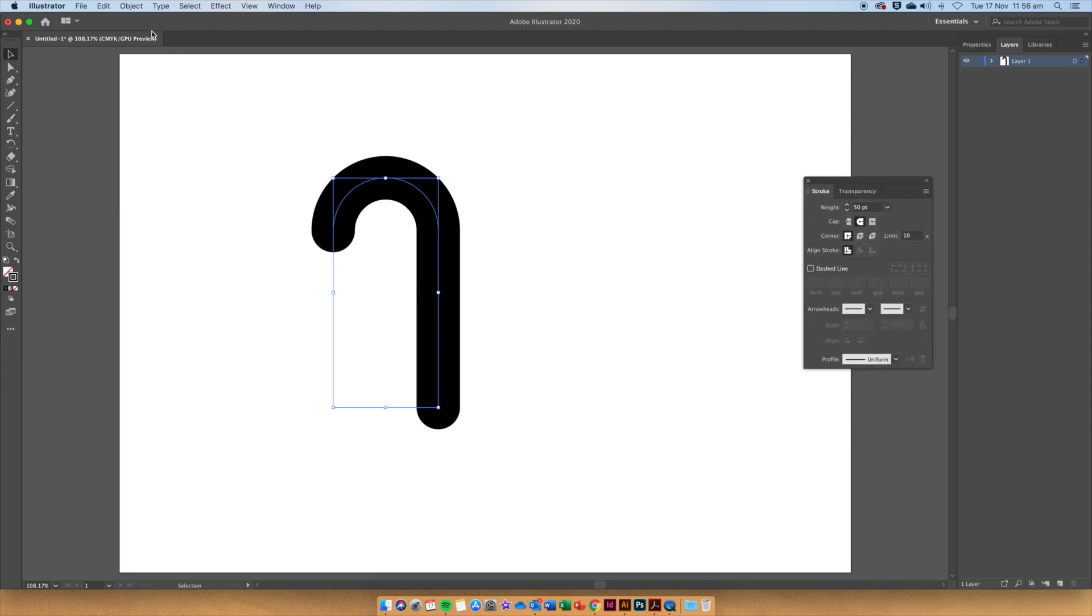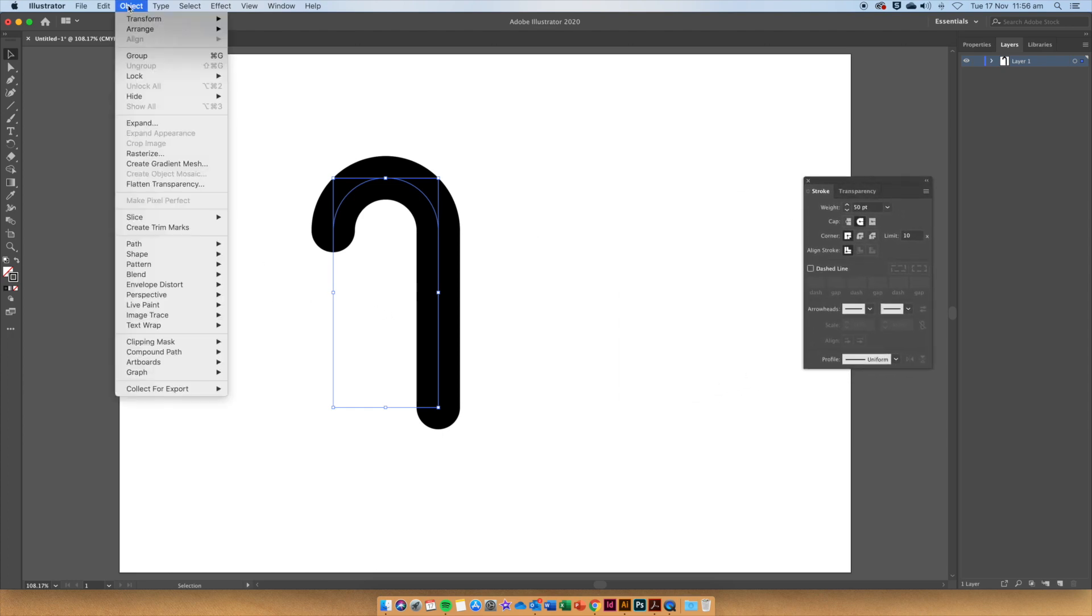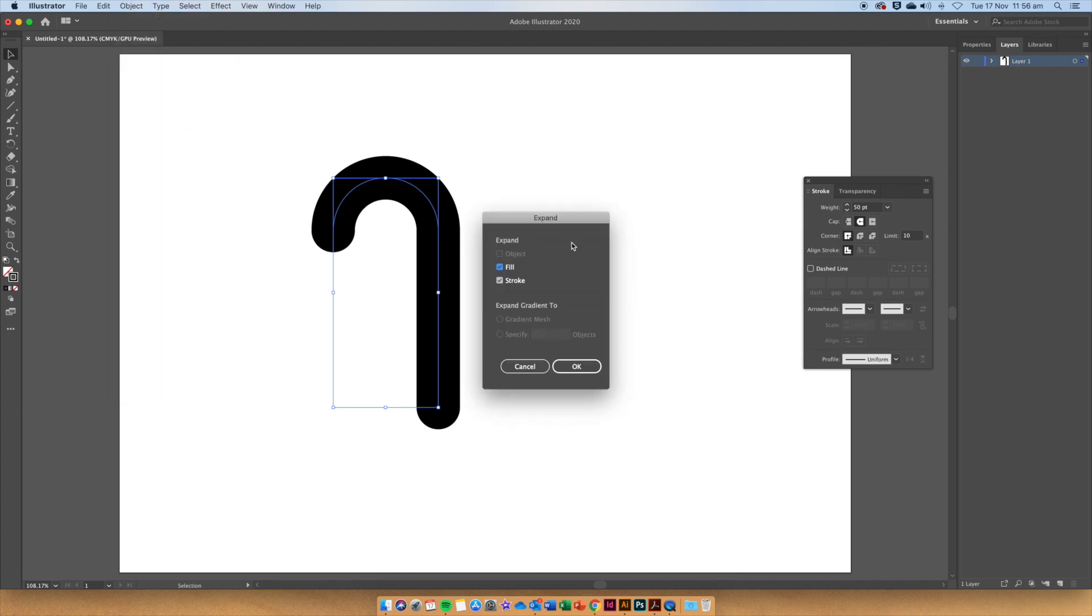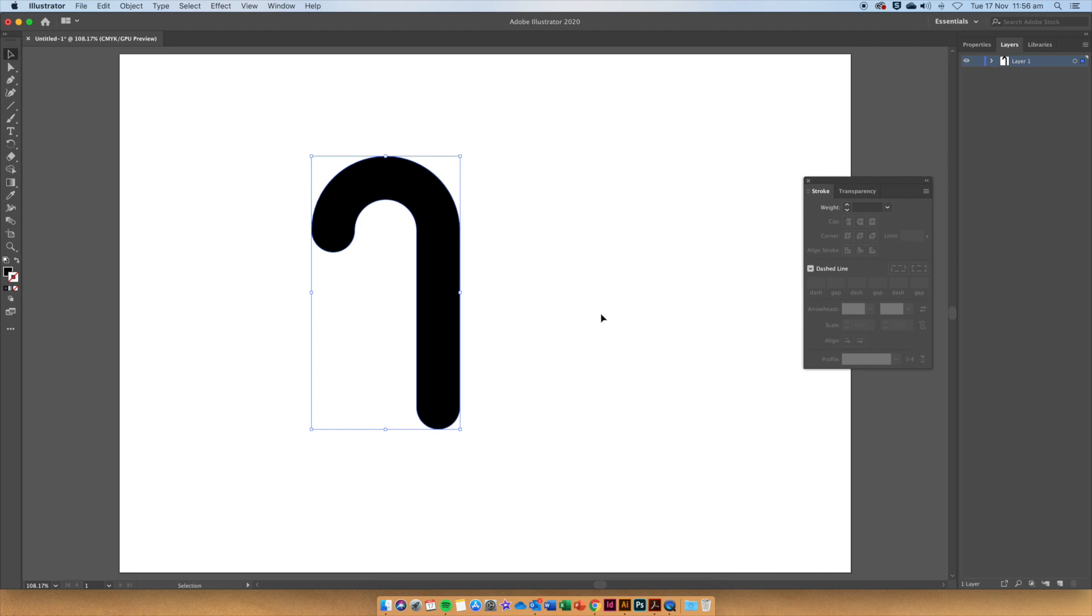Now go up to Object, Expand, and click OK. Now we can see that our candy cane is now a shape rather than a stroke.